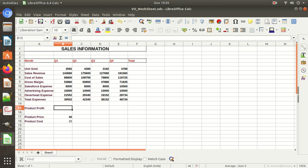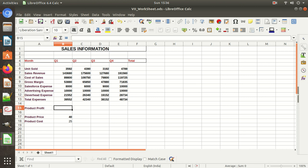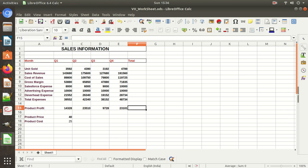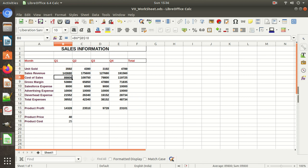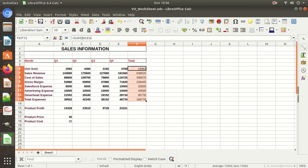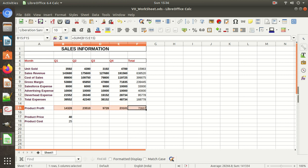Now we need to calculate product profit. To calculate product profit, deduct total expenses from gross margin: equal to gross margin minus total expenses. Copy this formula across and product profit is calculated for all quarters. Now we need to calculate the sum of all items — units sold, sales revenue, cost of sales, all expenses, and profit. Select and press AutoSum; the sums are calculated automatically. Select the other rows and press AutoSum as well.